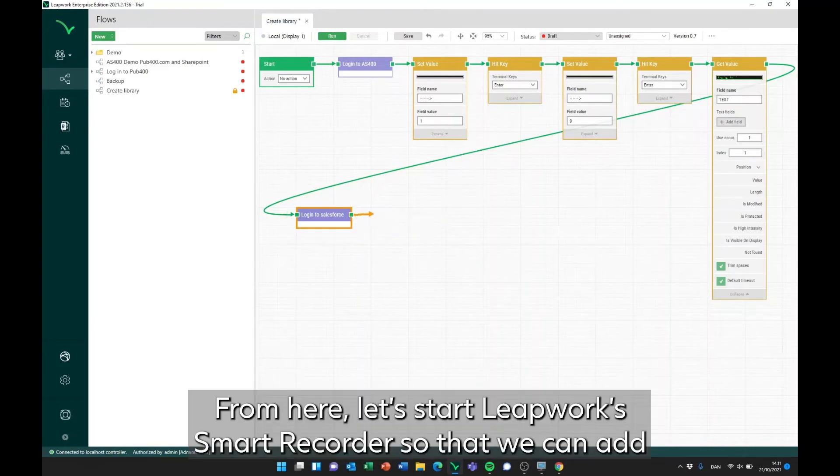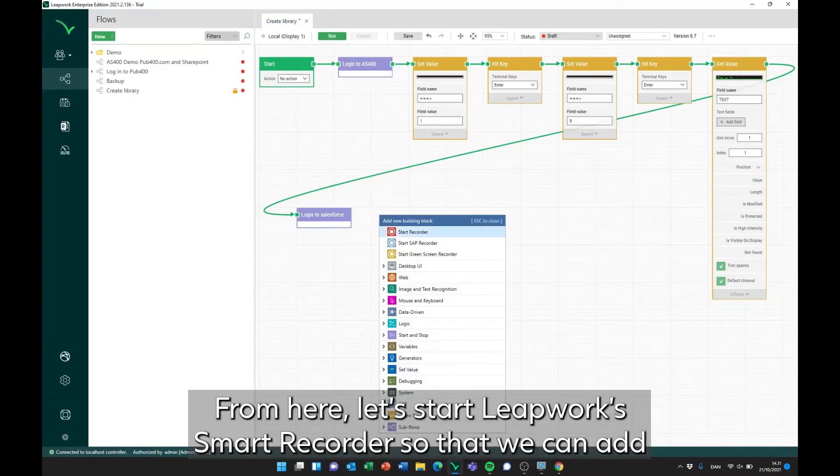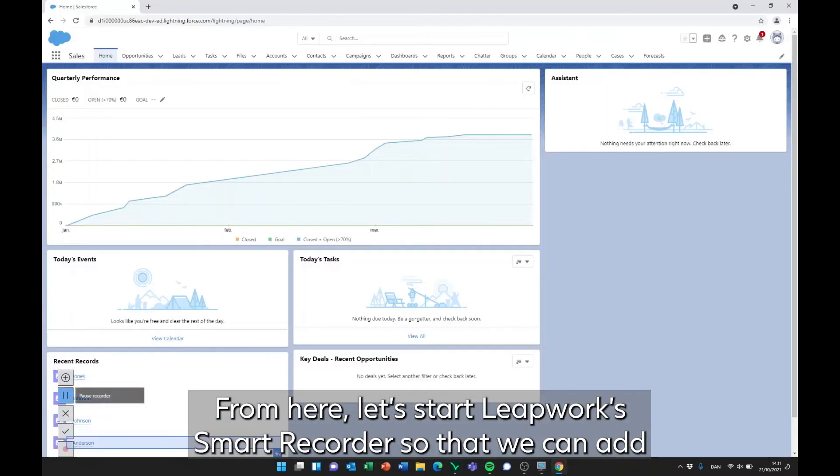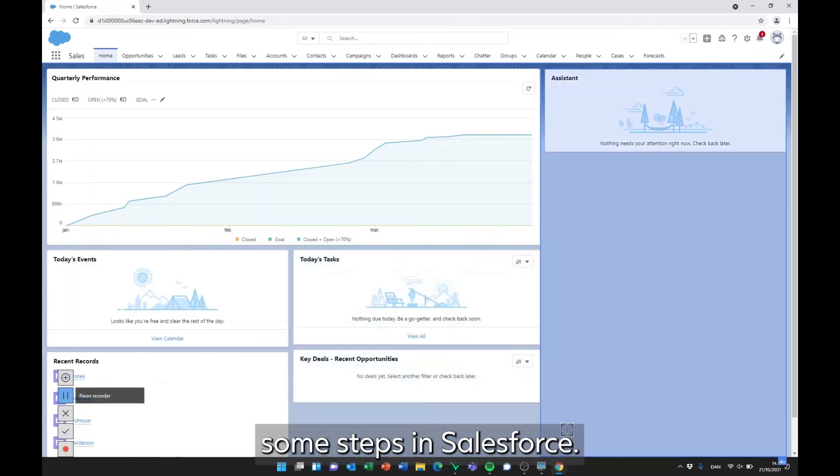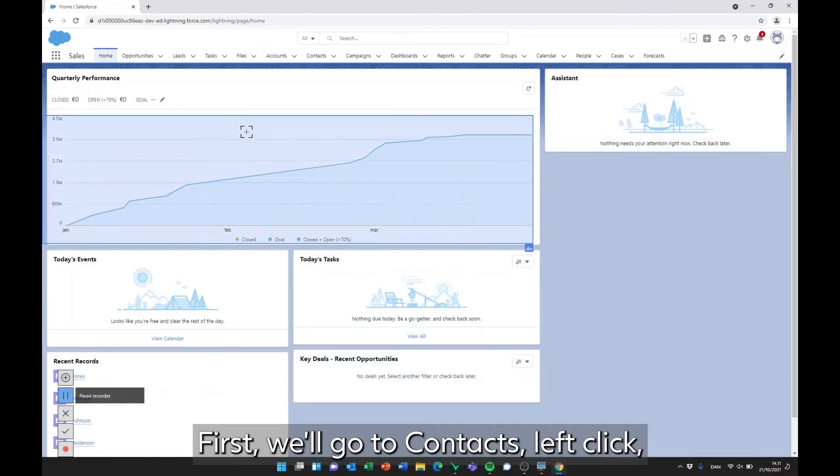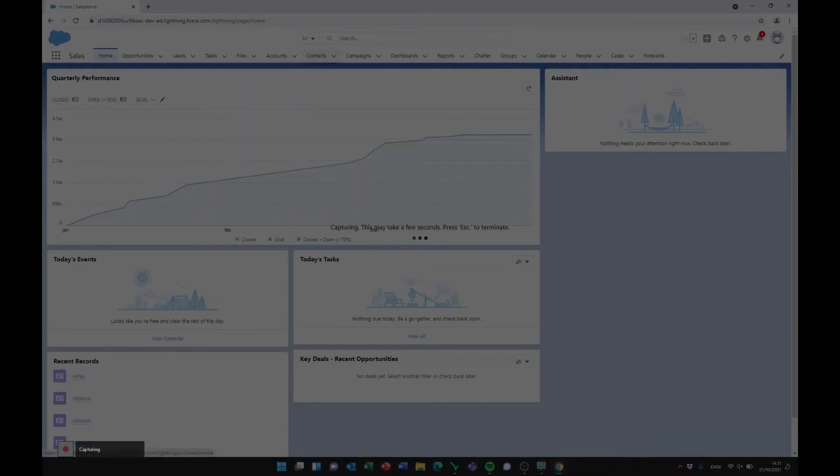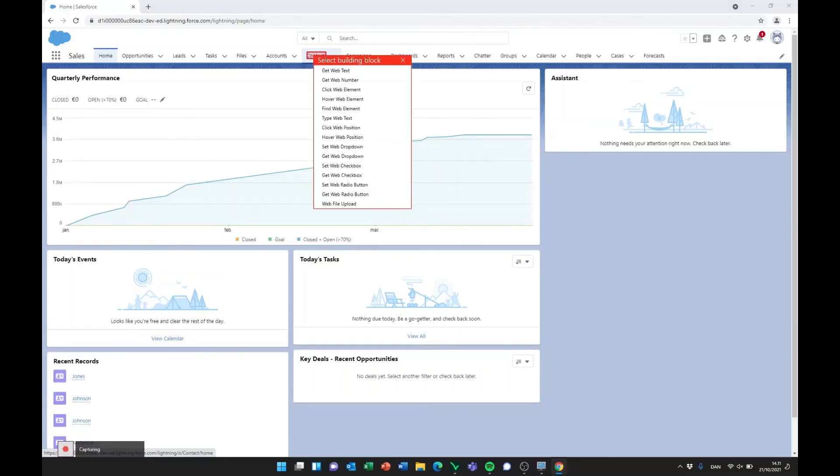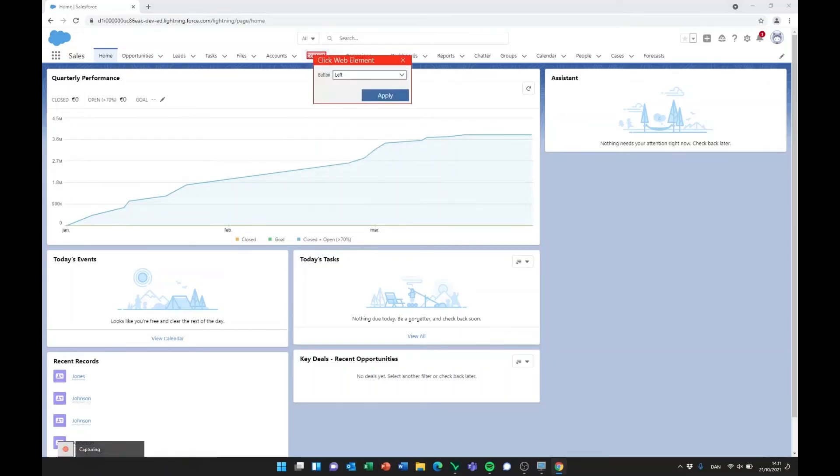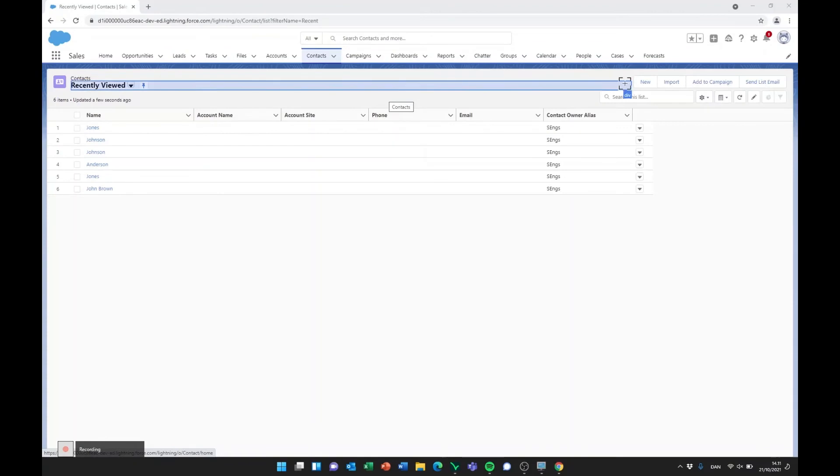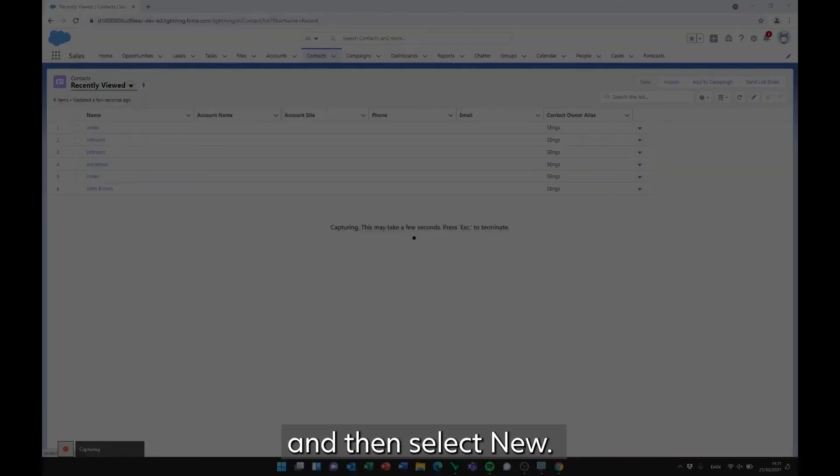From here, let's start Leapwork Smart Recorder so that we can add some steps in Salesforce. First, we'll go to Contacts, left-click, and then select New.